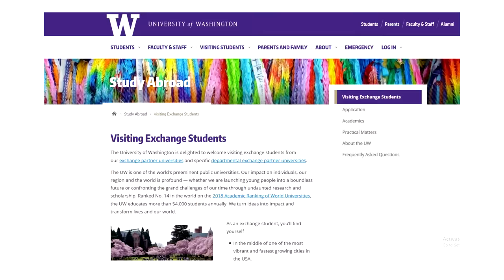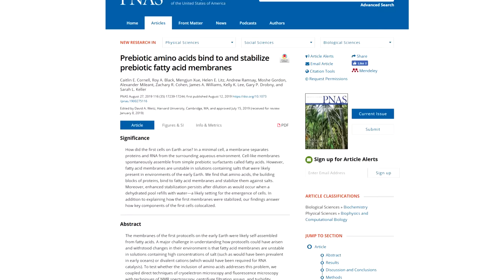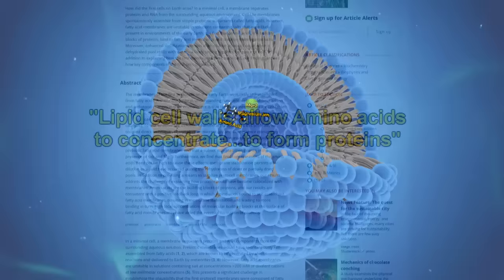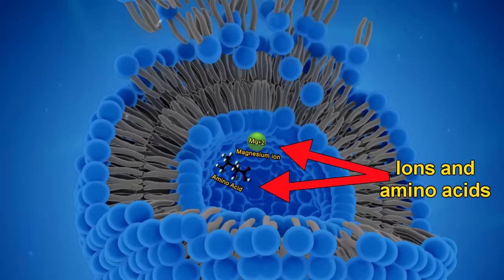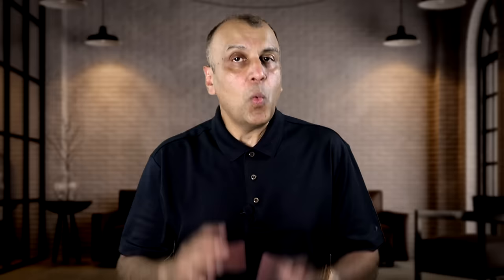However, just this year in 2019, researchers at the University of Washington showed that lipid spheres do not disassemble if they are in the presence of amino acids, which are precursors to protein molecules. In addition, the enclosing of amino acids within cell walls allows amino acids to concentrate within the walls and interact with each other to form proteins — part of the trinity, one of the essential components of life. What is remarkable is that non-living lipid cell walls and non-living proteins need each other to exist in ion-rich or salty water. So now we see that lipids and proteins can potentially form in the presence of each other.